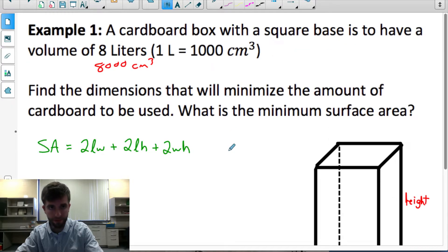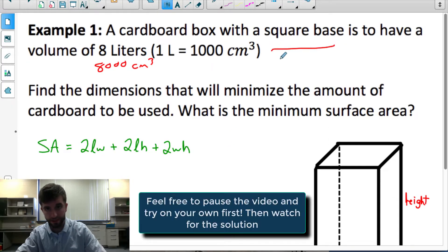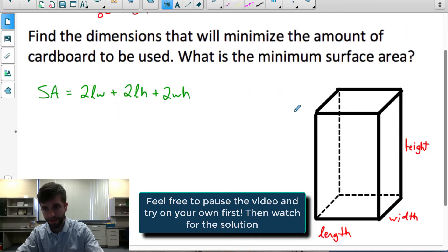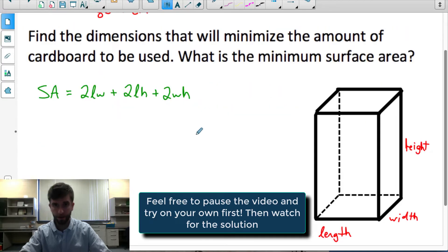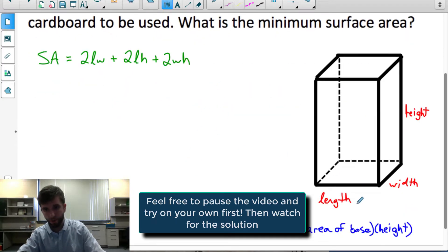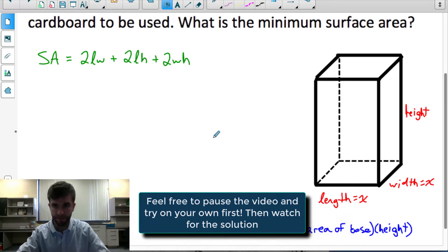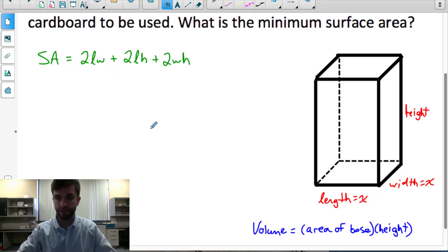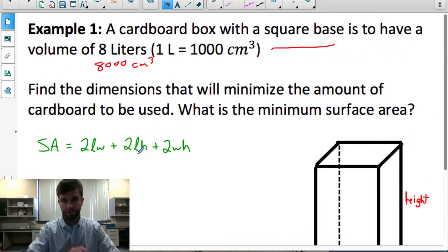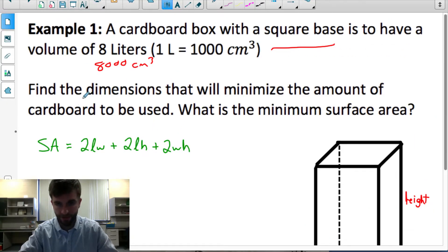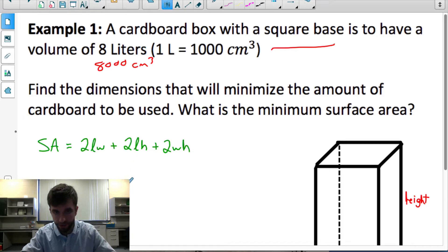What do we know about the box? We know two things: it has a square base, which means the length and the width are equal to each other. So I'm going to call both of those x. We know it's a square base, it has a volume of 8,000 centimetres cubed, and we're interested in minimizing the surface area.